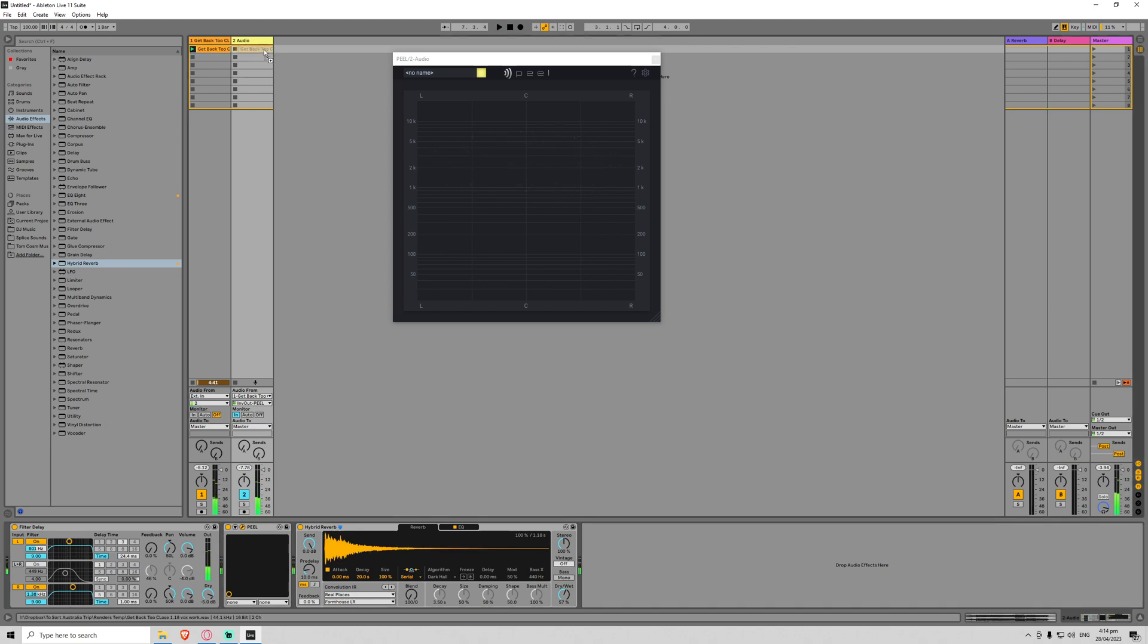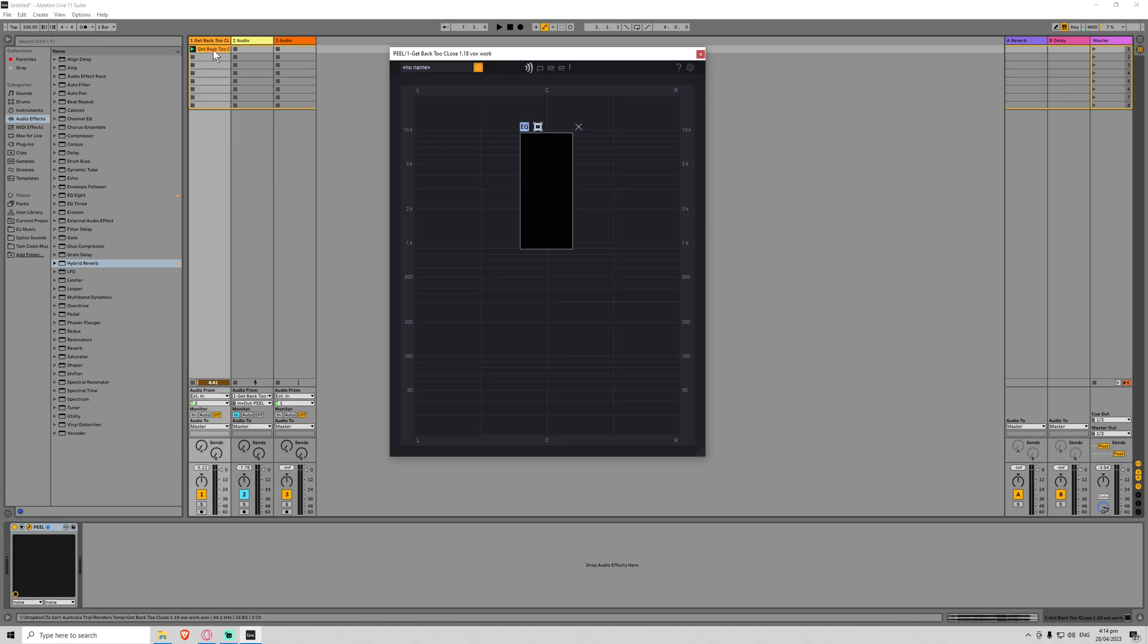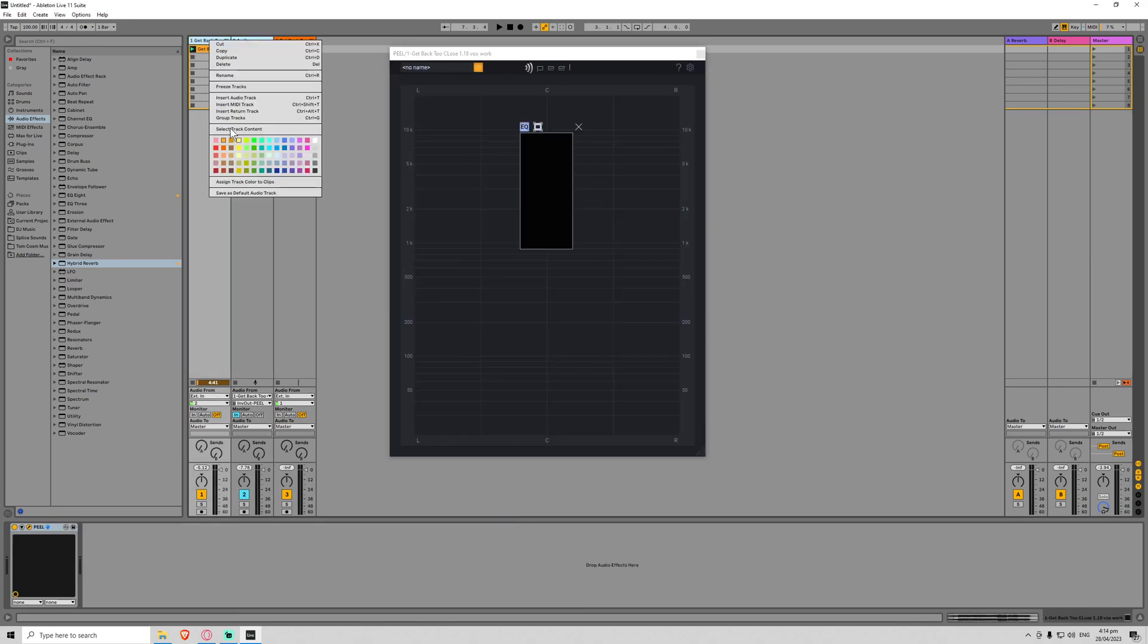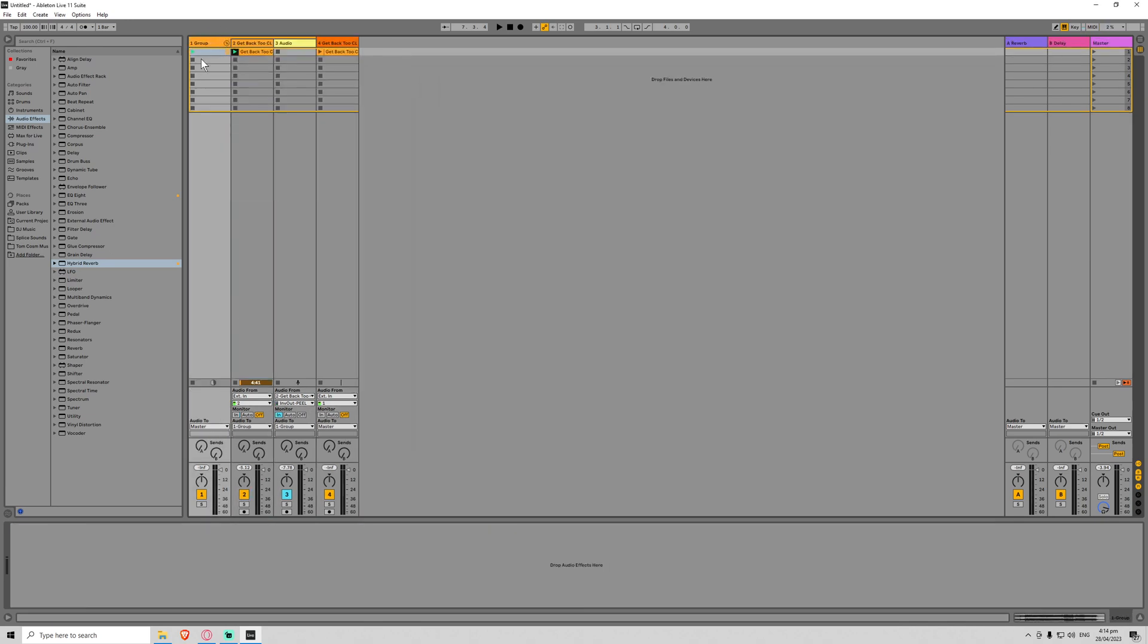And I just want to do an A/B comparison here. So let's create one more audio track. We'll copy this across, group these together. So this is the processed audio and this is the unprocessed. So unprocessed. And this is processed.